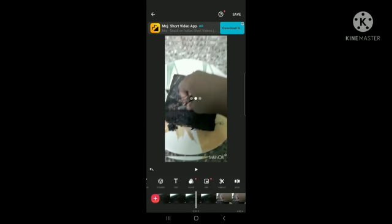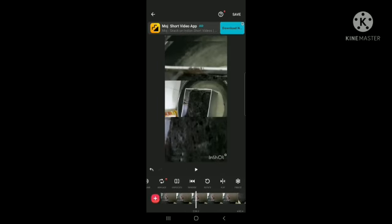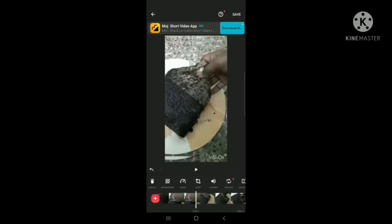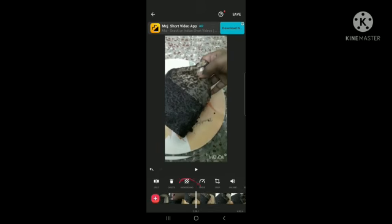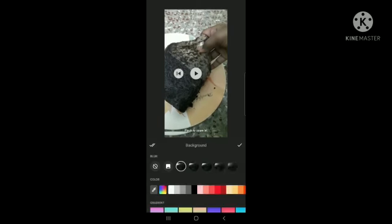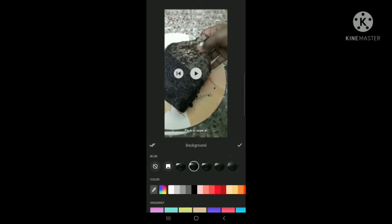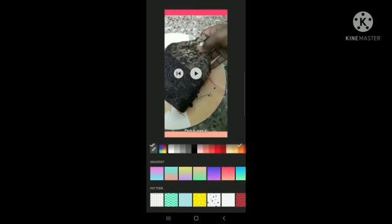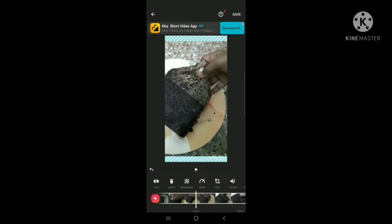Then, to change the background, you need to click on the background icon. You can blur your background or just keep it plain like that. You can also add some colors. There are lots of colors here.